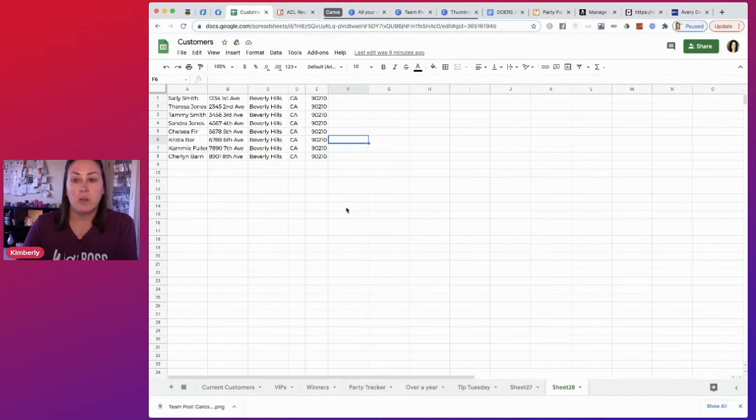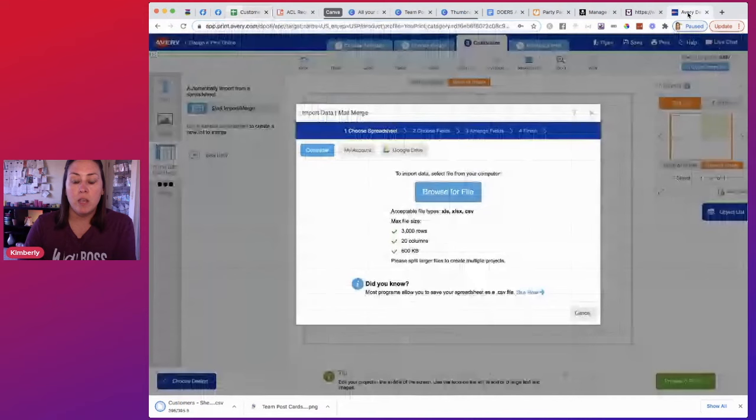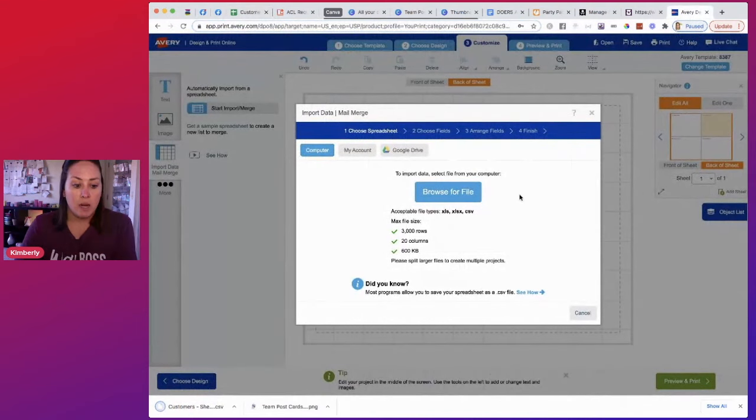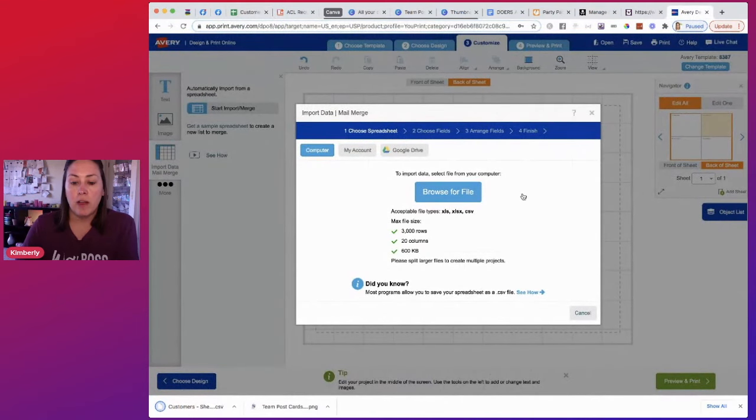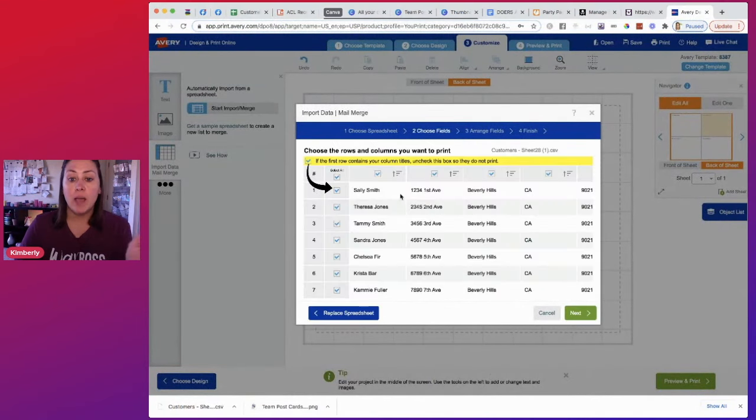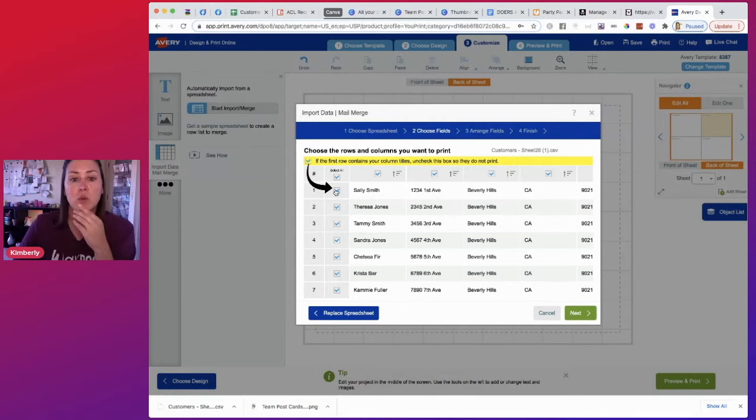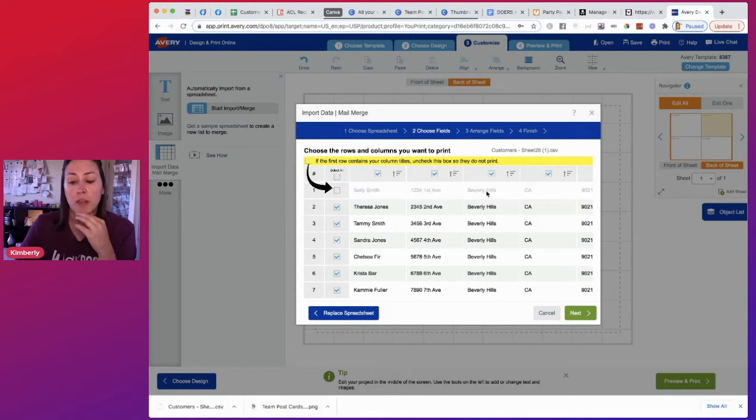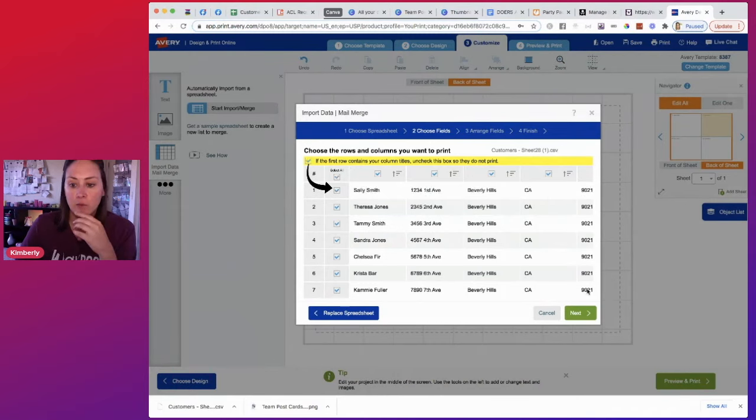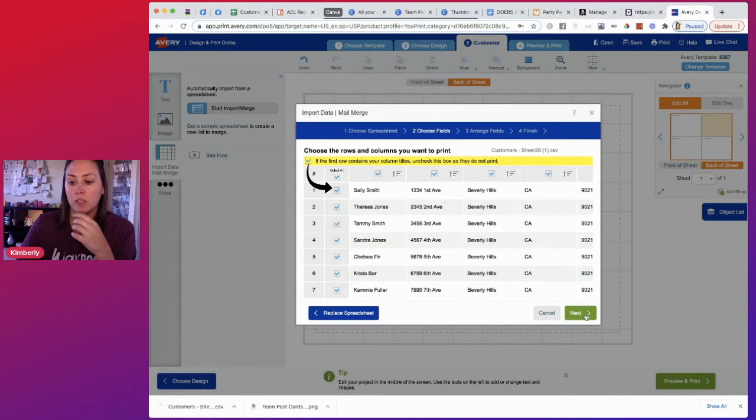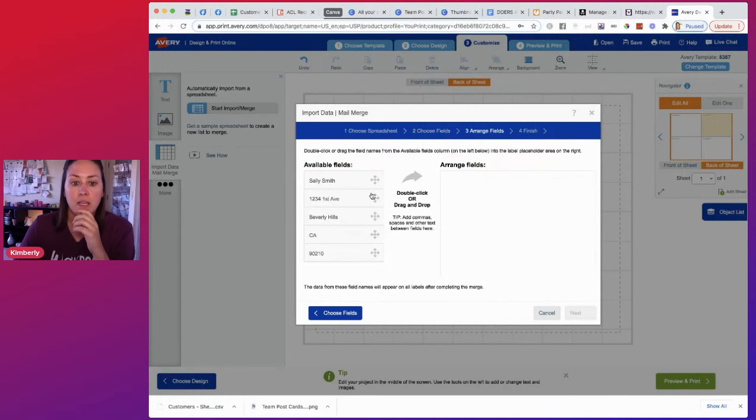And that's going to save. I'm going to go back over to Avery and it's downloaded. I'm going to browse for file. I'm going to choose it. Now, if you have another row at the top that actually says first name, city, state, if you have that, you can uncheck this box. If you don't want that included, mine doesn't have that. So I want everything to be imported. So I'm going to click next.